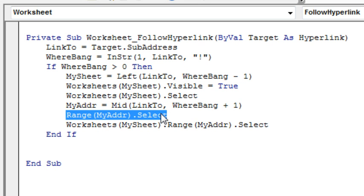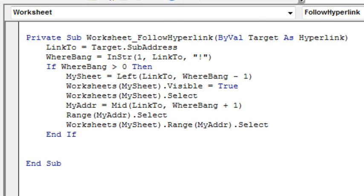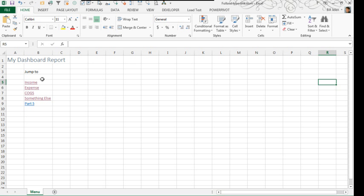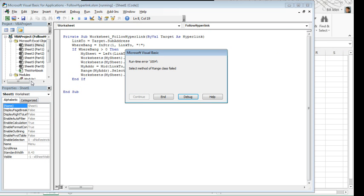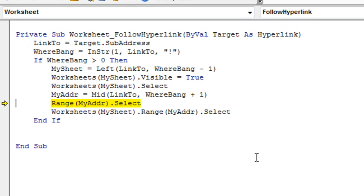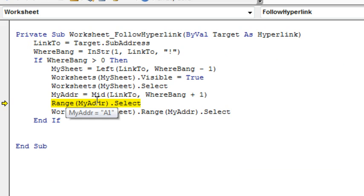And then, this was driving me nuts, this was the original code that I had here and it would not work. It kept giving me an error saying that it was invalid and I'd hover over my address. Wait, tell you what, let's run it, I'll show you what was happening to me. So I'd click on Income, see Income is not visible right now, I click on Income and sure enough, it becomes visible back there, but I get this error that's saying that my address A1 is not valid and I'm like, what, how can that not be valid?